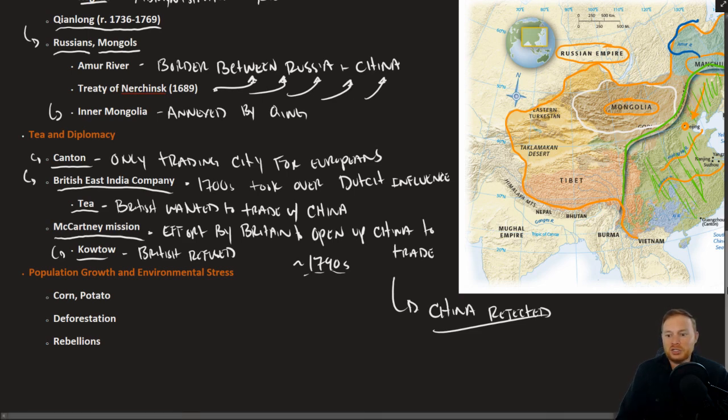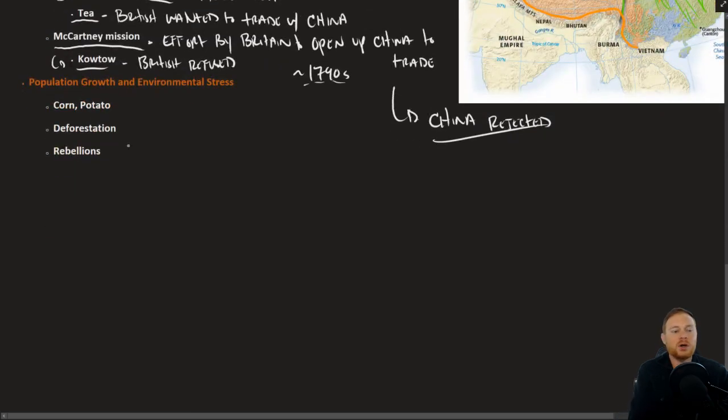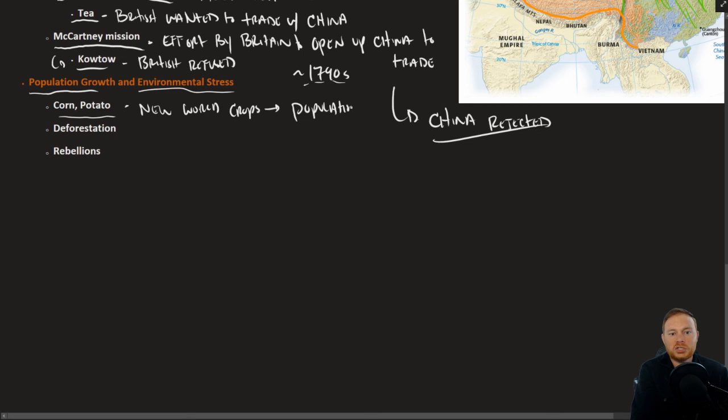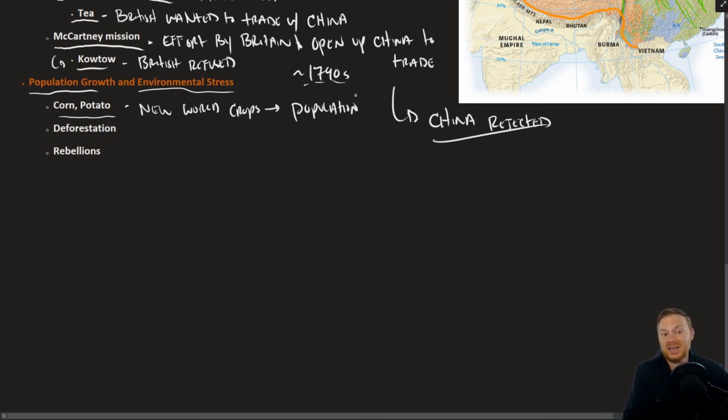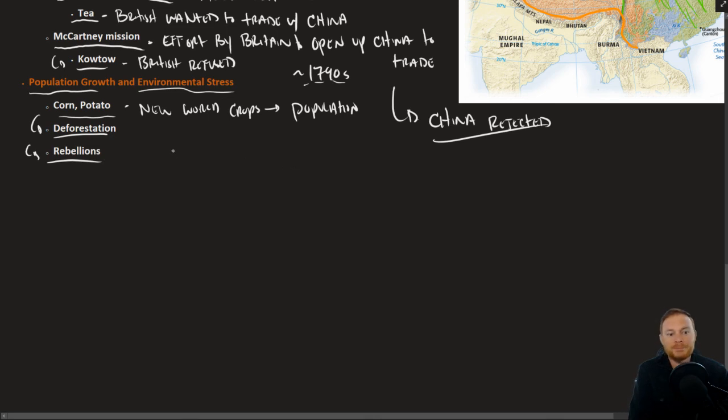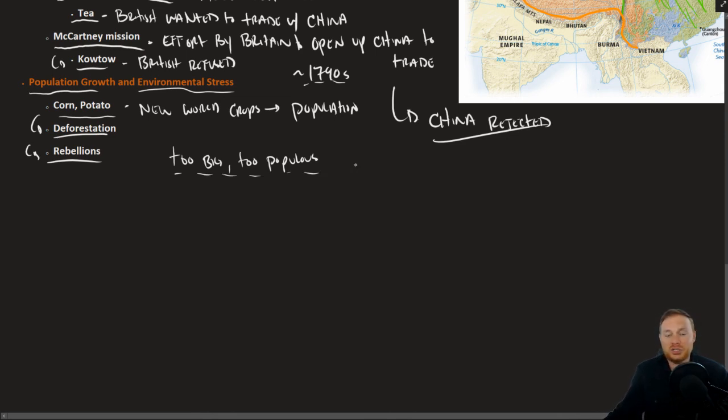However, for the Qing dynasty, it was a large and very populous empire. Corn and potatoes made their way to China. These were new world crops, which led to more population. The Qing dynasty in like 1700 had the same population as the United States today. A lot of that put stress on the environment with deforestation and led to internal rebellions. We might just say of the Qing dynasty that it was too big and too populous. And that led to a lot of issues leading to the decline and weakening of the Qing dynasty into the 1800s and into the 1900s.